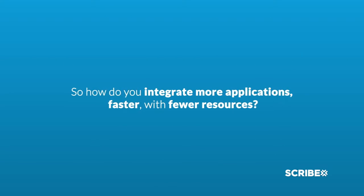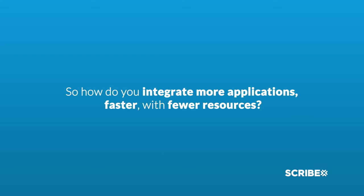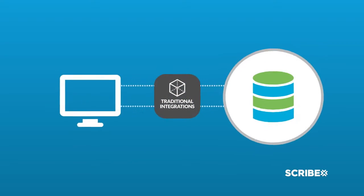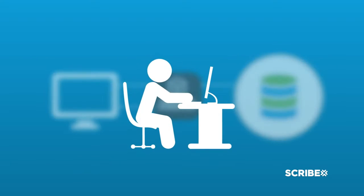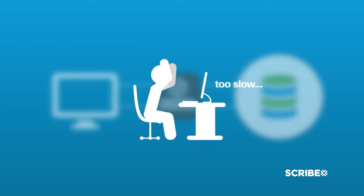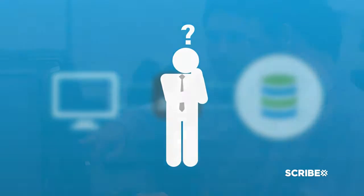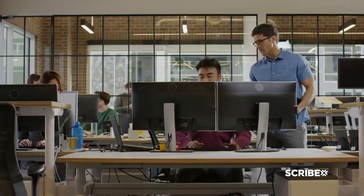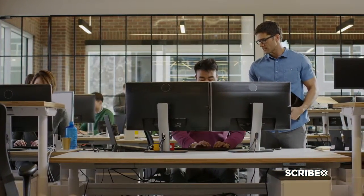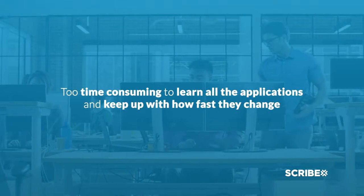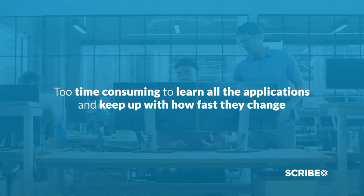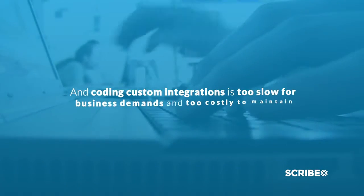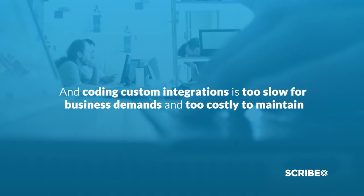So how do you integrate more applications faster with fewer resources? Traditional integration platforms won't work—too slow, too cumbersome, and not enough people know how to use them. Writing custom software between each application won't work either—too time-consuming to learn all the applications and keep up with how fast they change, and coding custom integrations is too slow for business demands and too costly to maintain.